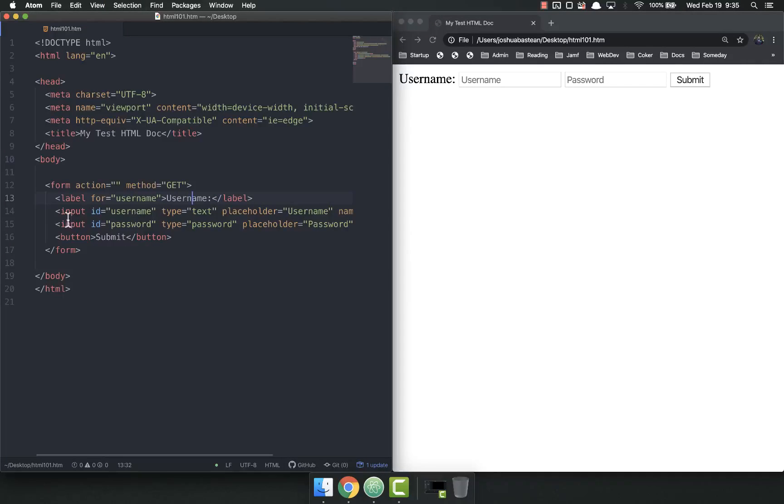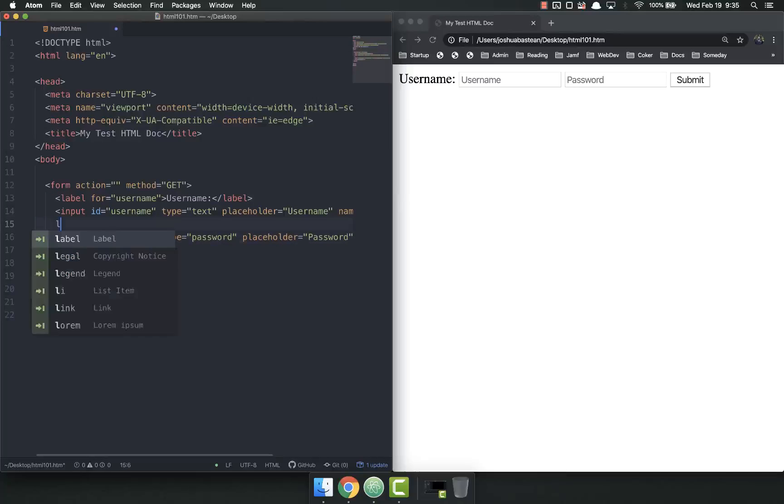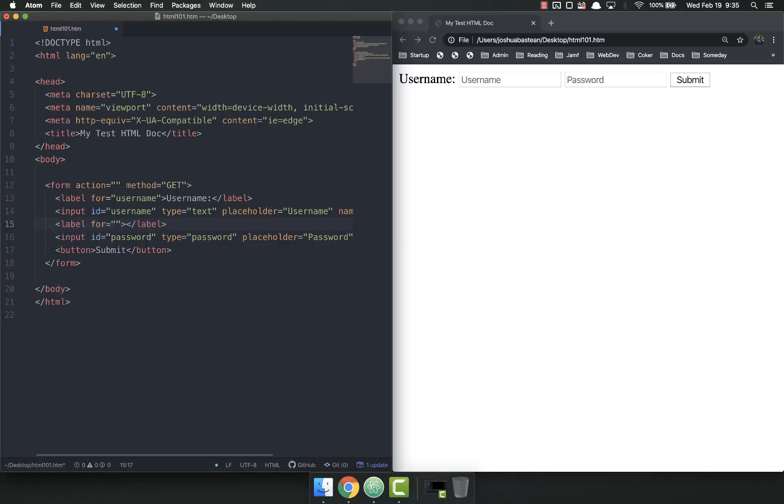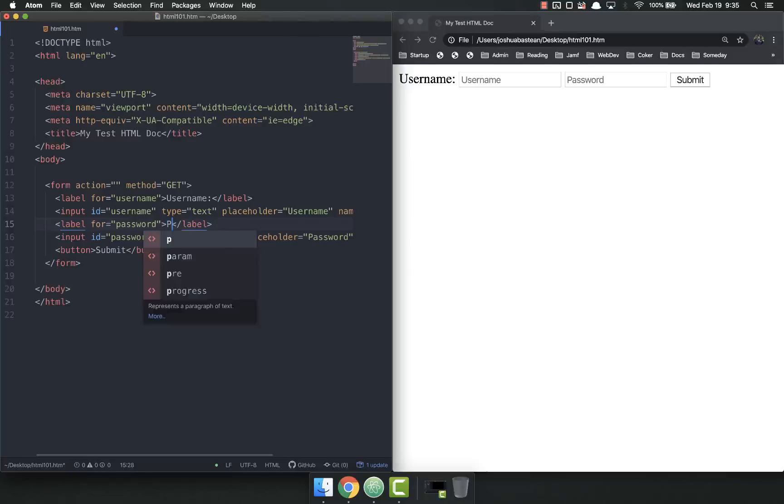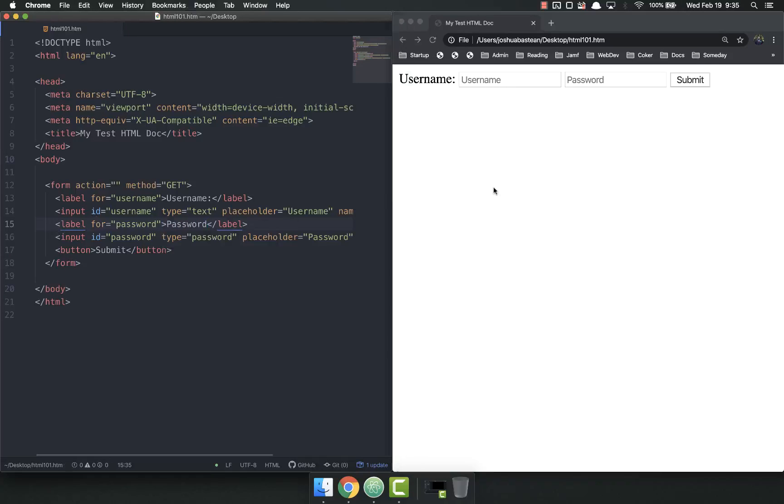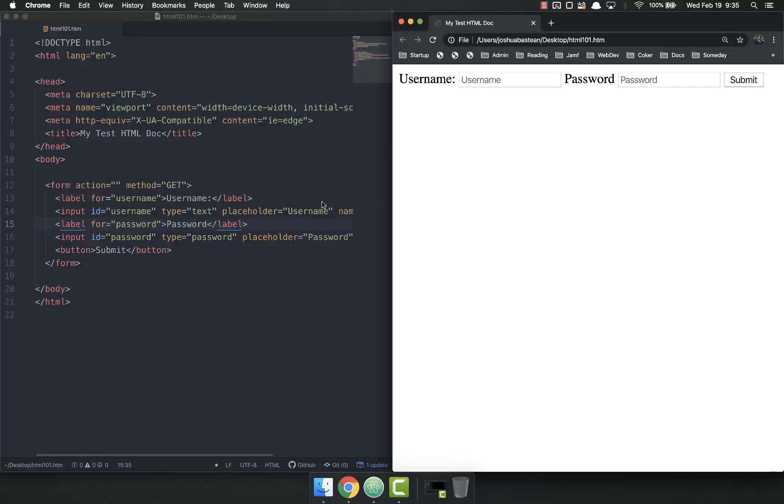And then down here next to it, we might do another label. This one for password. And it's going to be password. So now we have username and password.